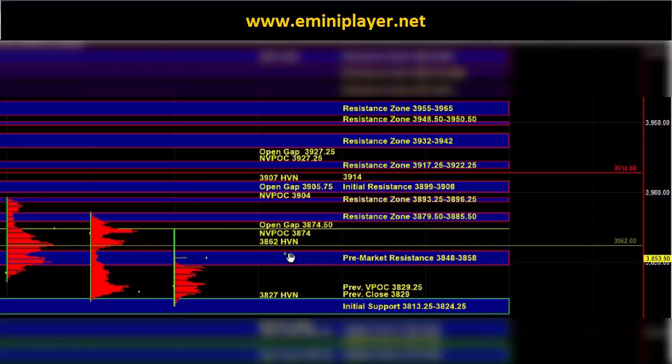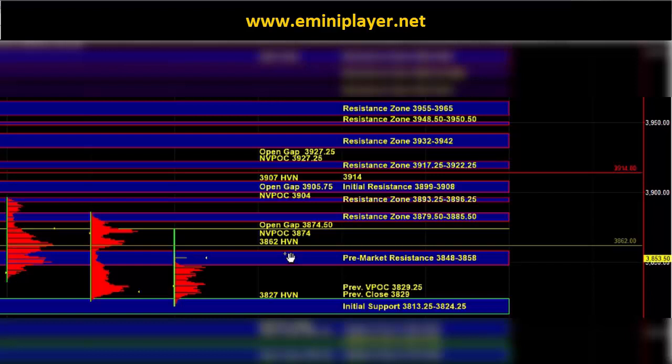That is the market context and plan heading into the open. Let's see how the real-time situation shapes up and how the market deals with the initial support and the pre-market resistance zone. That's going to provide us with an early indication as to which side is in control and we'll take it from there.